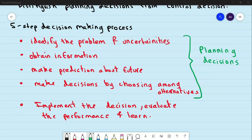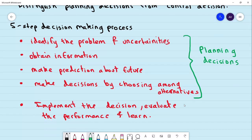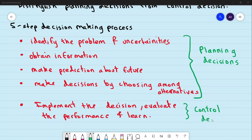In the last step of the decision-making process, we take action — we implement the planning decisions, decide on performance evaluation, and learn from the feedback we receive. This fifth step is called the control decision.